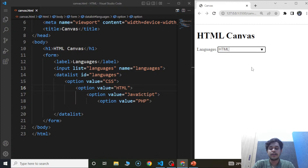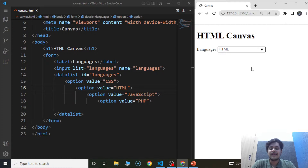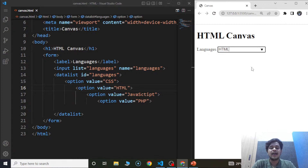Now let's move on and discuss HTML canvas. Using JavaScript, the HTML canvas element is utilized to create visuals instantly. The canvas element serves only as a holding area for images — the graphics must be created with JavaScript. There are numerous ways to draw pathways, boxes, circles, text, and images on a canvas. Just keep in mind that this element is used to draw graphics on a web page, and JavaScript is necessary for it.